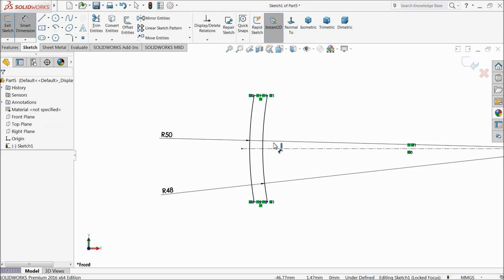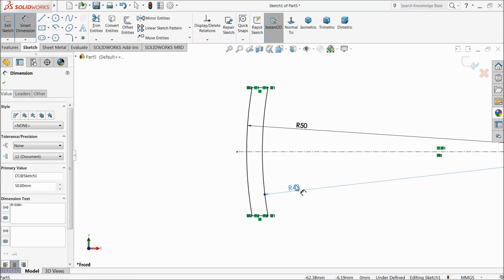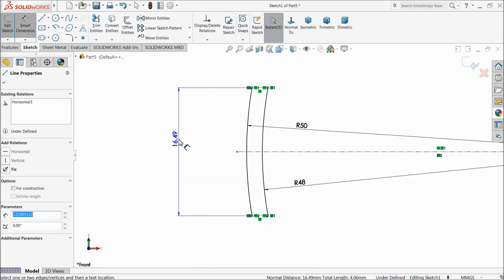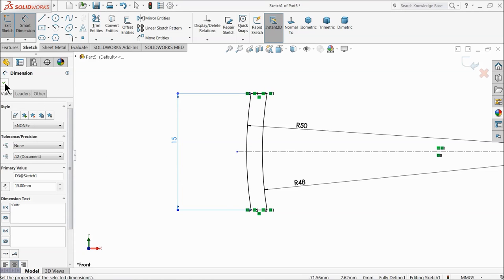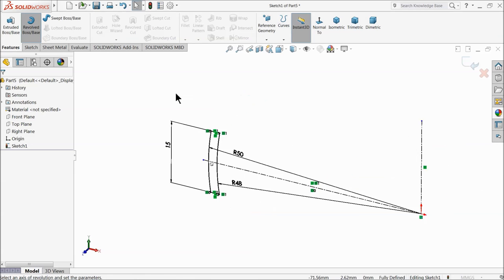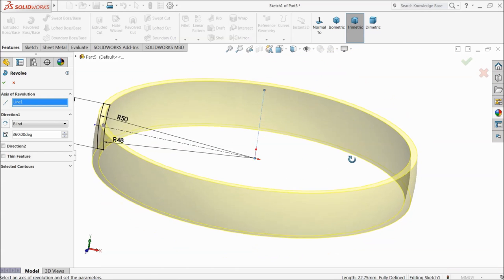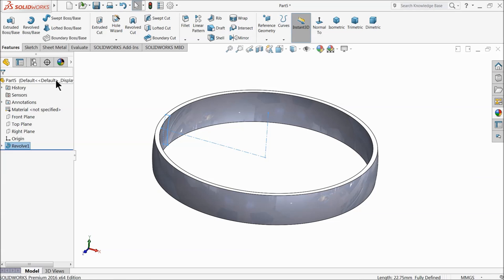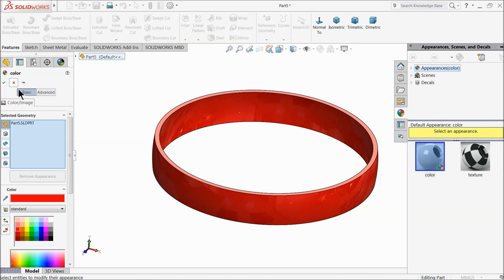Smart dimension. Select both the vertical lines and keep the distance 15 millimeters. Now choose revolve boss. Use this vertical line as the center line.